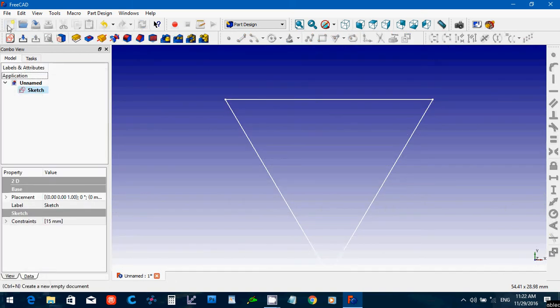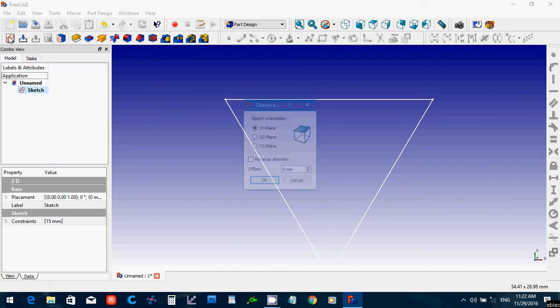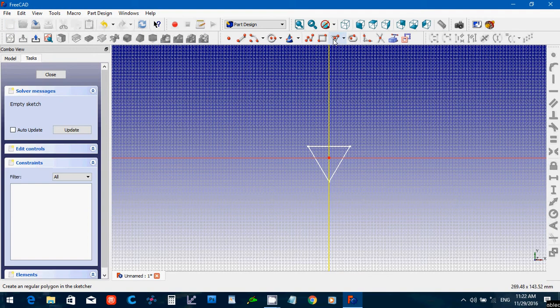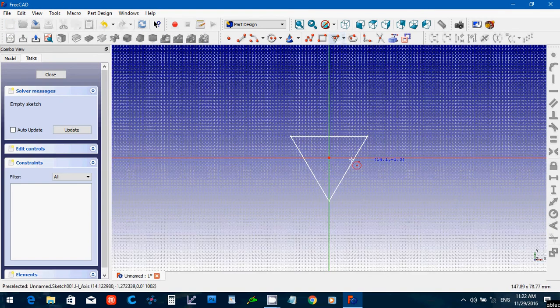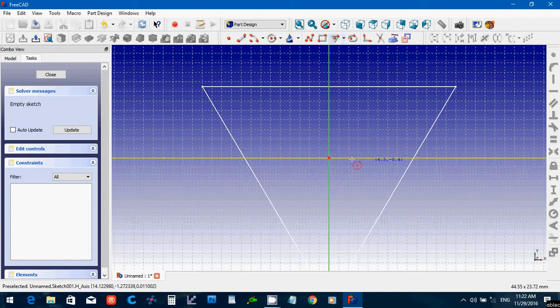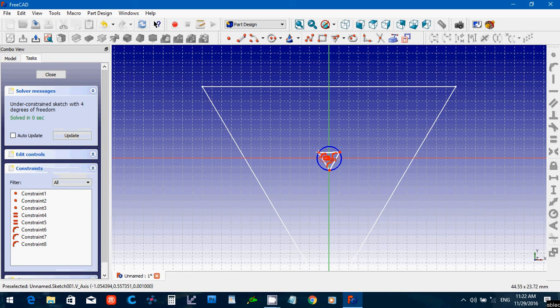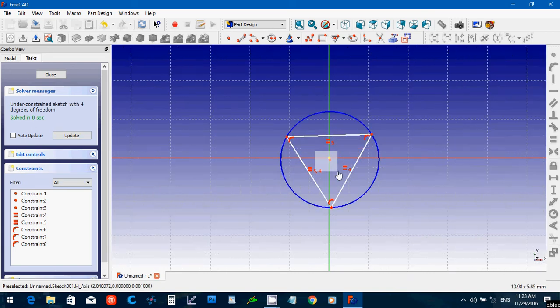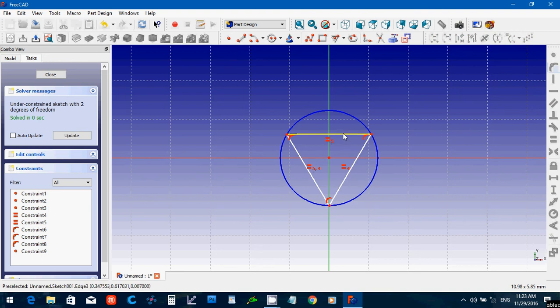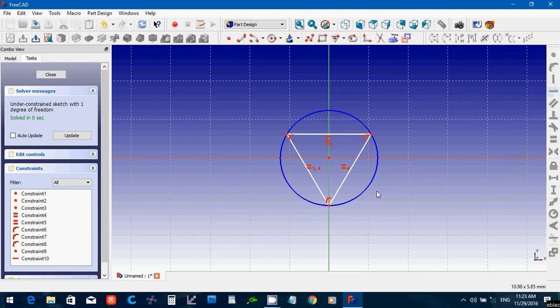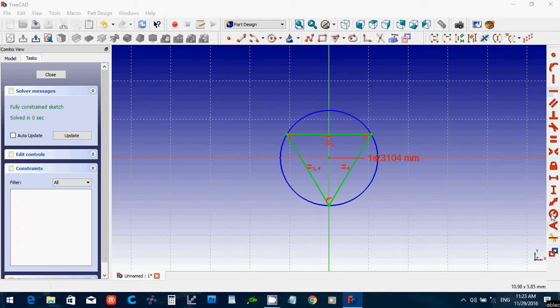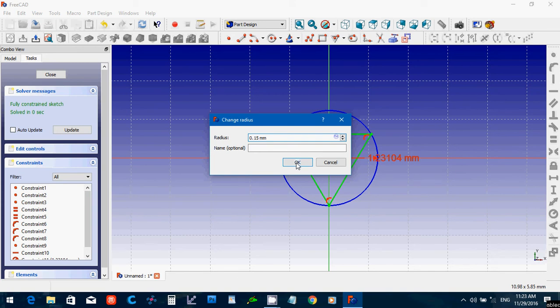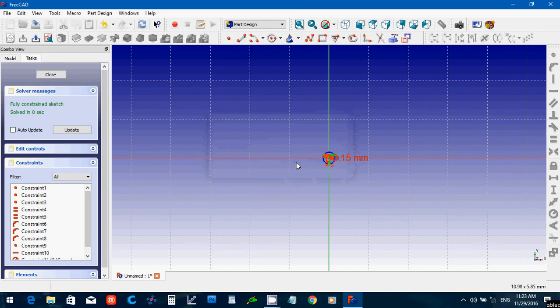And now I'm going to create another sketch. Do another triangle. Try to make sure it's pinned to the center. Like this. And then for this one, we're going to give it a really small number, 0.15. And say OK.